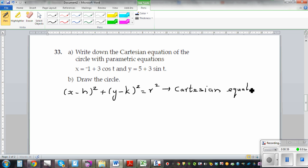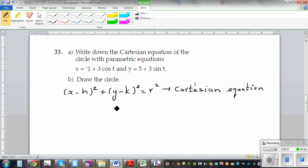There is a problem with this equation, in the sense you are defining the equation with respect to the center and the radius. I will explain the problem later, but let's work with this equation. What happens if I divide the whole thing by r squared?